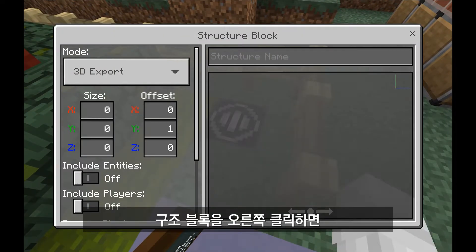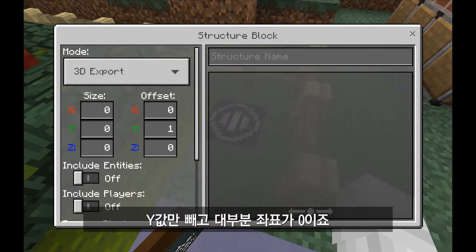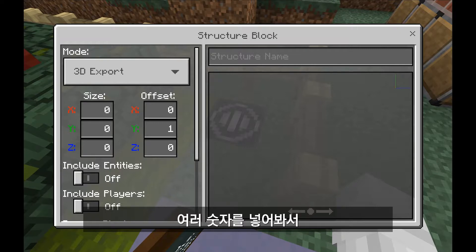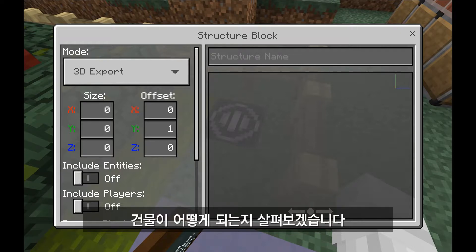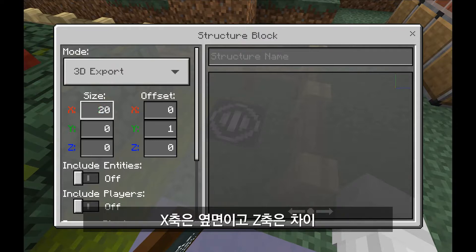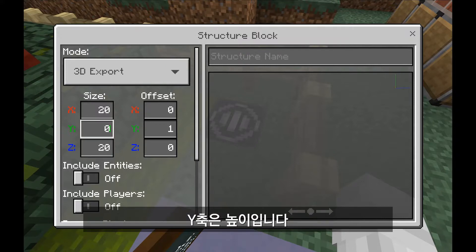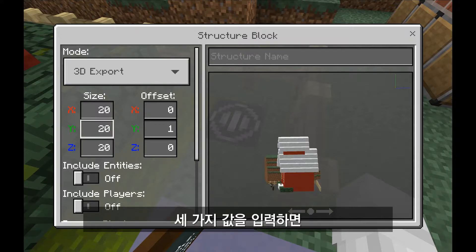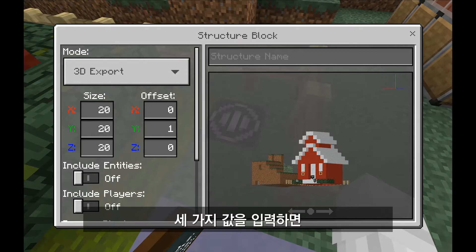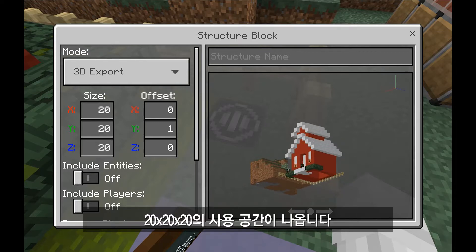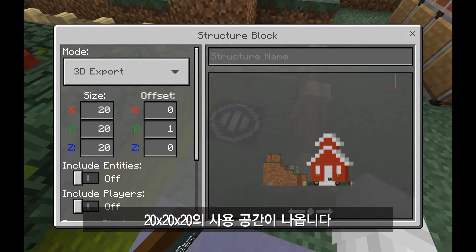When I right-click on the structure block, I have zeros on almost all the coordinates except for the Y offset. The X axis is lateral, the Z axis is distance around me, and the Y axis is height. When I put a value in all three of these, I have a 20 by 20 by 20 space available to me.